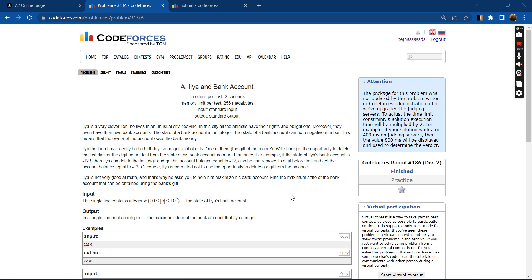So let's read the problem statement first. Leah is a very clever lion. He lives in an unusual city called Zoo Hill. In this city all the animals have their rights and obligations.